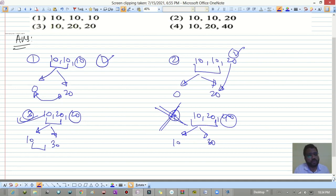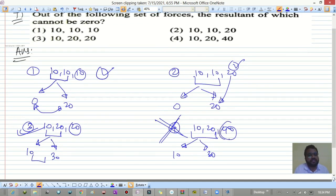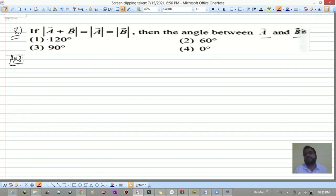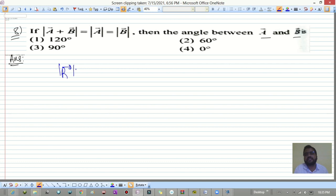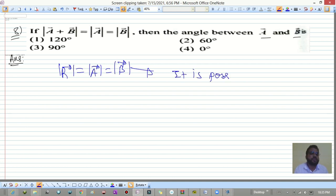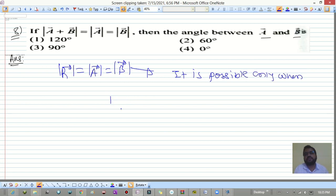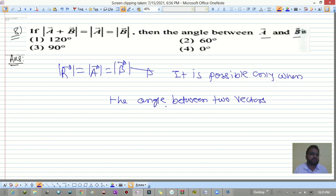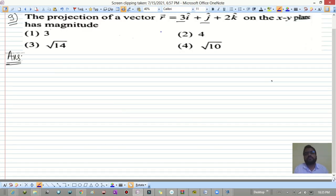The rule: whenever the third vector does not lie between the minimum and maximum values of the two vectors, a zero resultant is not possible. Question eight: if |a-bar + b-bar| = |a-bar| = |b-bar|, find the angle between a-bar and b-bar. This is a property of equilateral triangles — it is only possible when the angle between the two vectors is 120 degrees. So the answer is 120 degrees, option A.